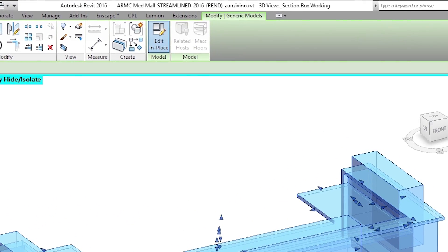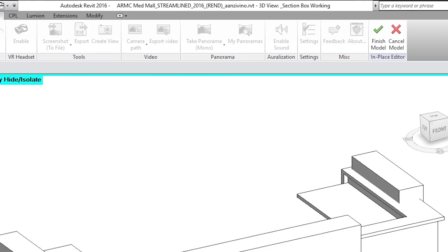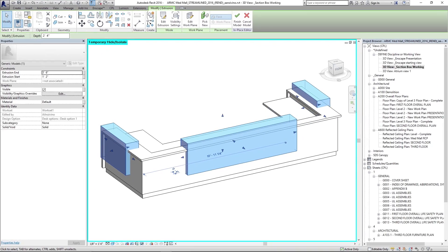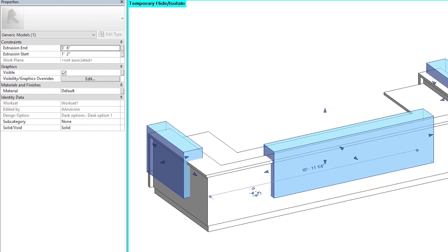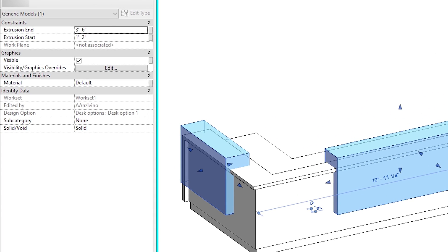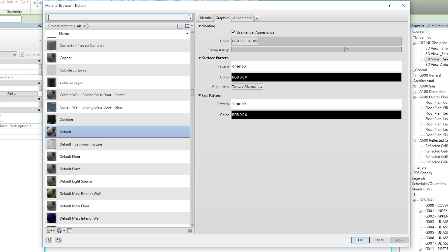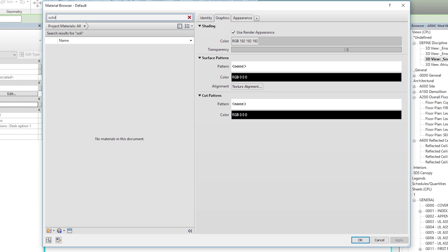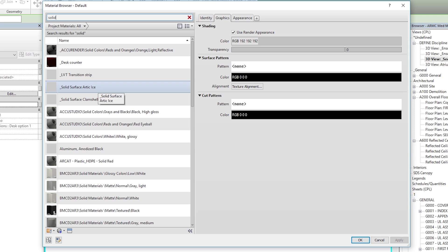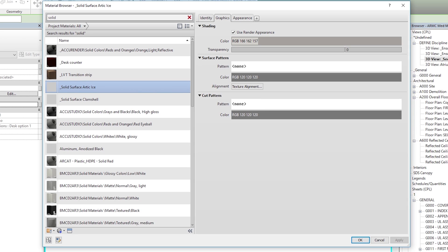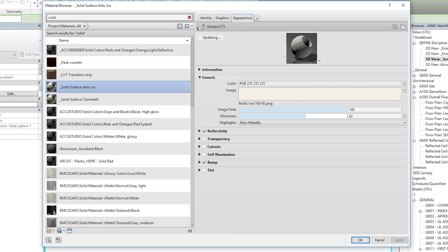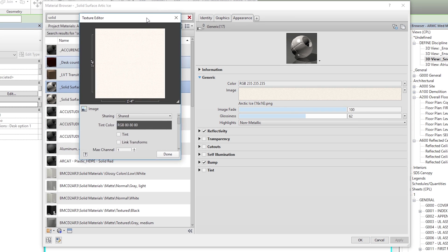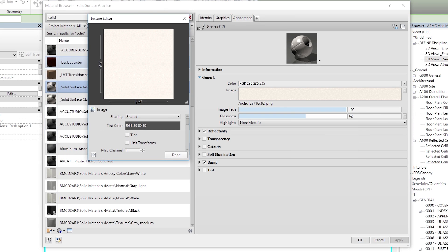This is a modeled in place. So I will edit in place. And let's see. I know this should be a solid surface. But when I look over here under material, it's set to default. So let's just hit this little radio button. I'll type in solid on the material browser. And let's change this one to solid surface Arctic ice.